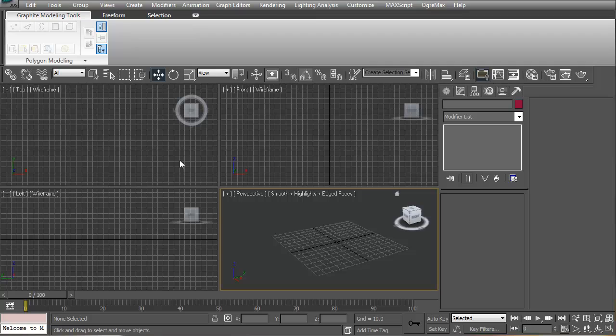Hey what's going on guys, it's Lucklin here and welcome back to Game Design 101. Today we are going to be learning the absolute basics of 3D Studio Max.